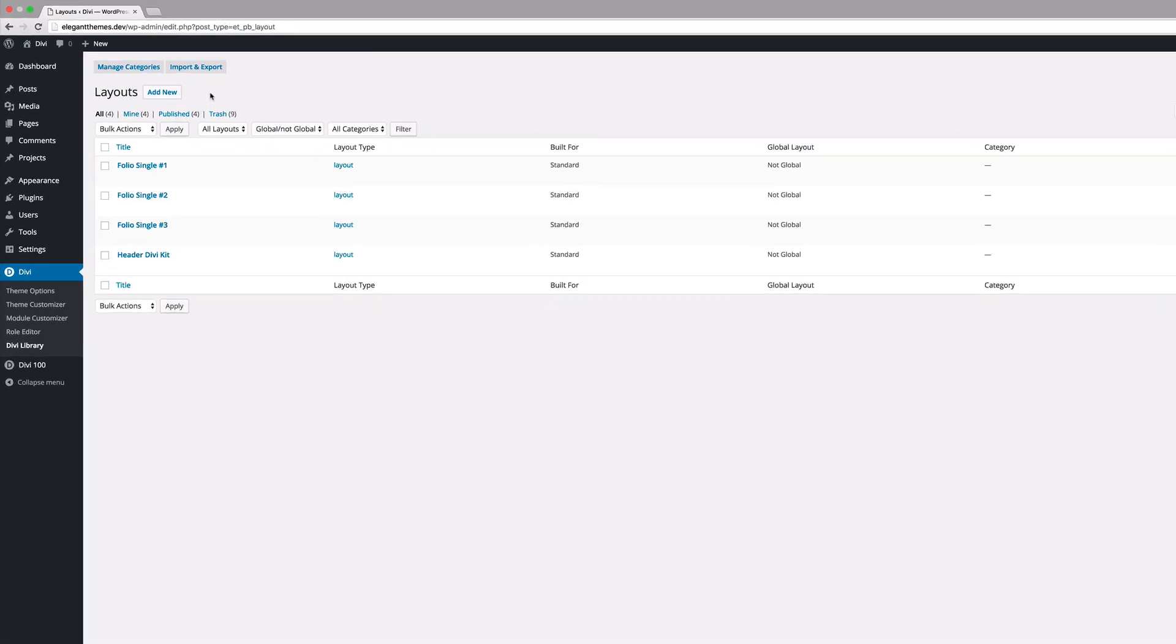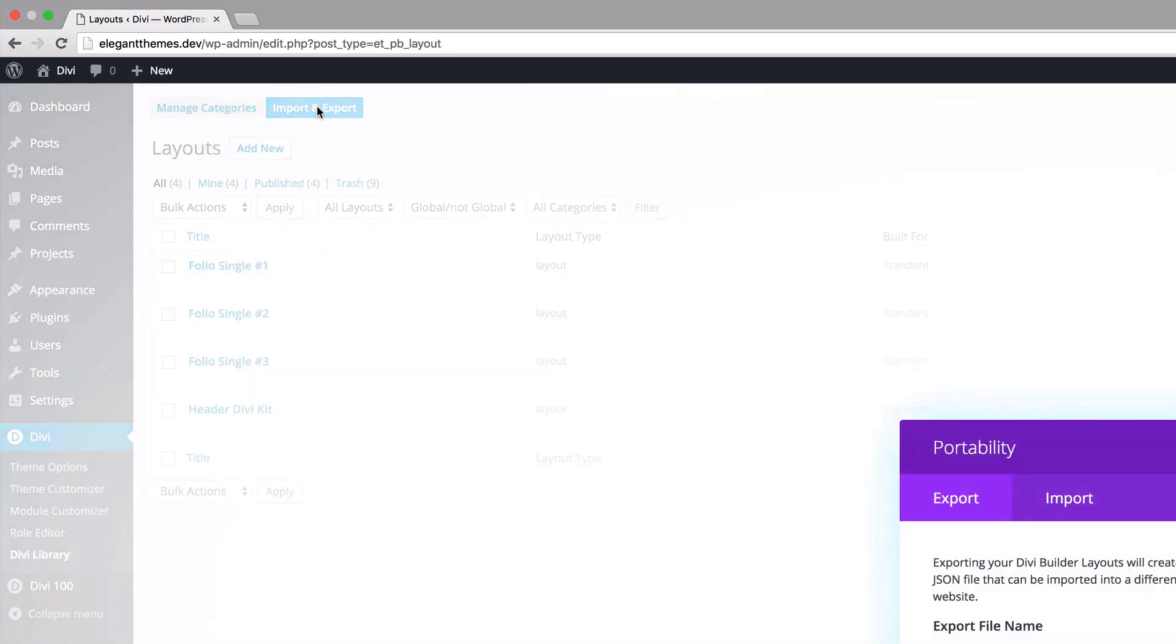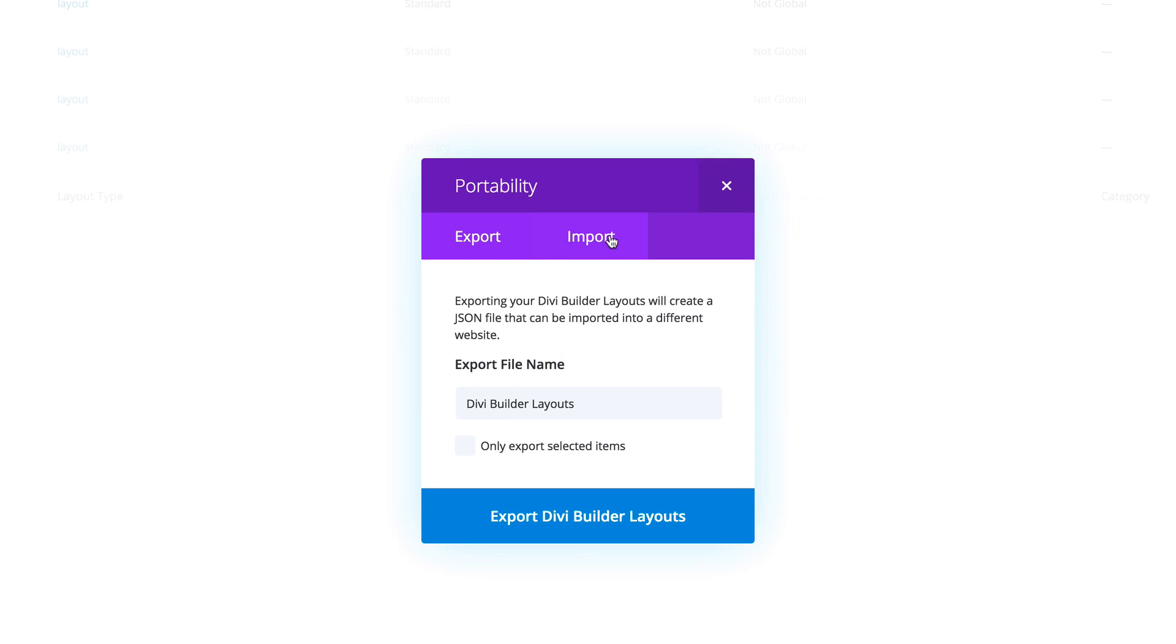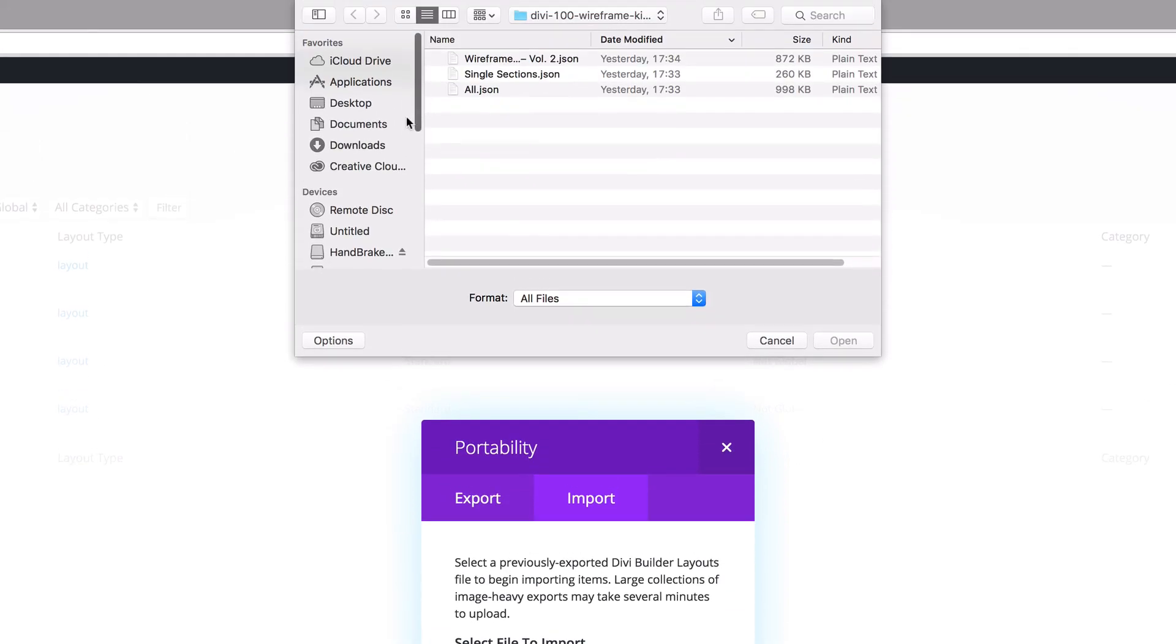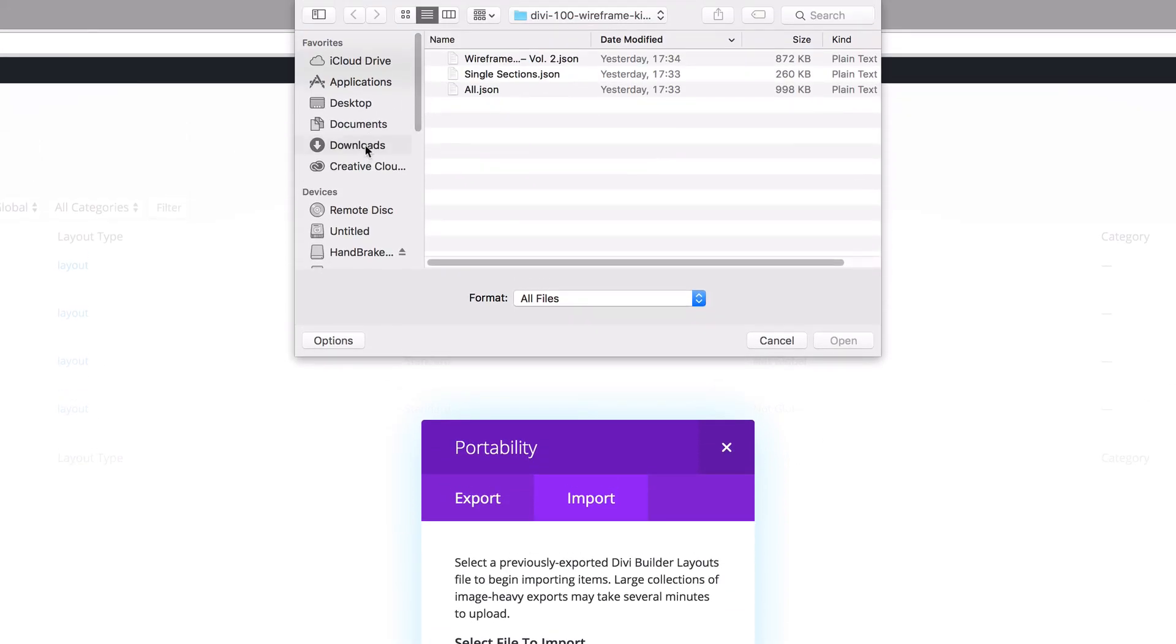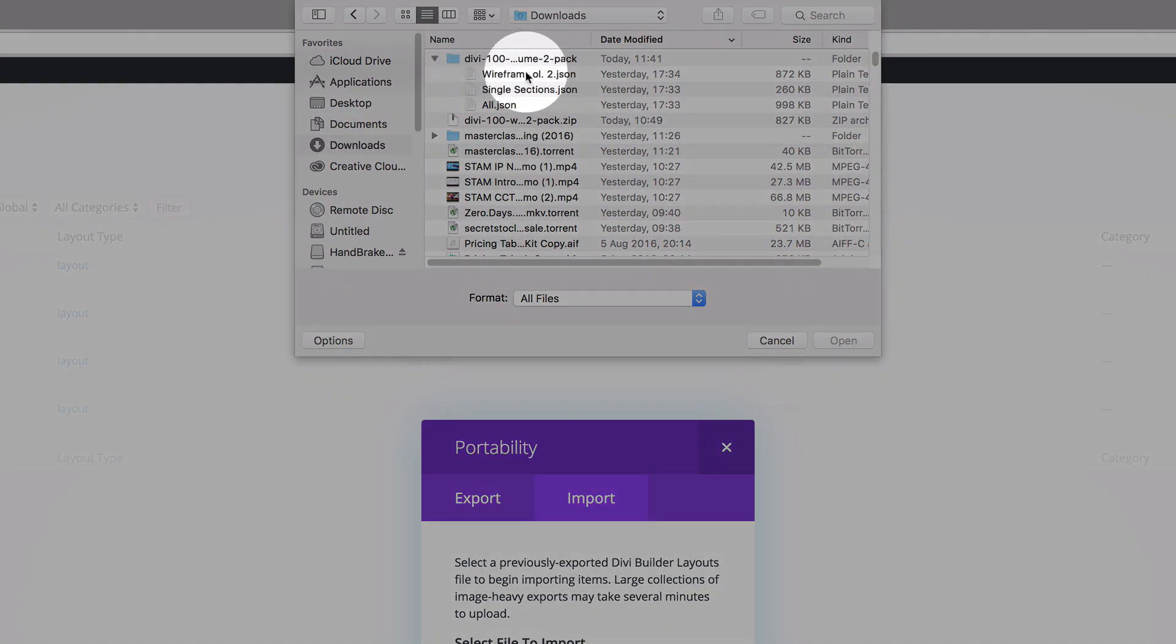Go ahead and click on import and export and then click on import and then choose the file. Now I've already gone ahead and downloaded this UI kit and I've unzipped the folder, so if I open this folder now you can see that we have these three files in there.